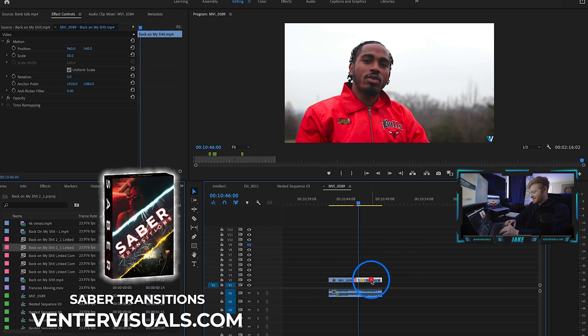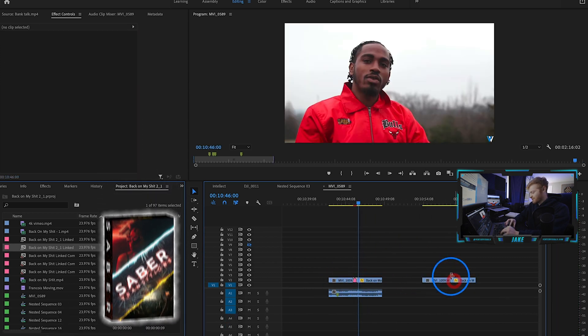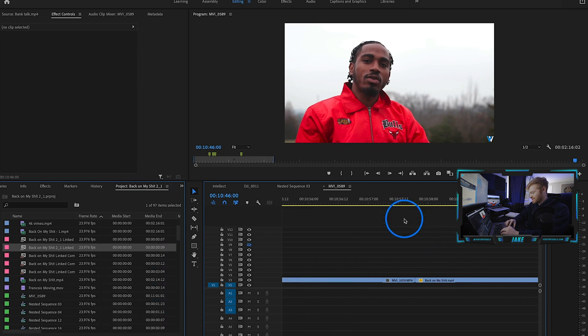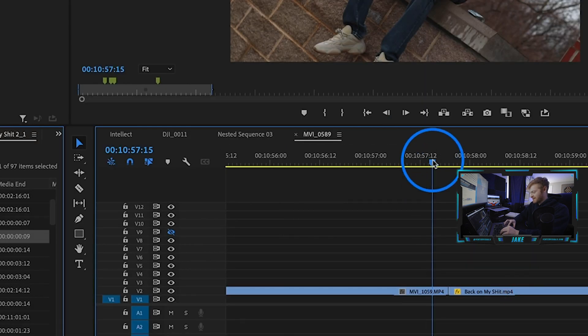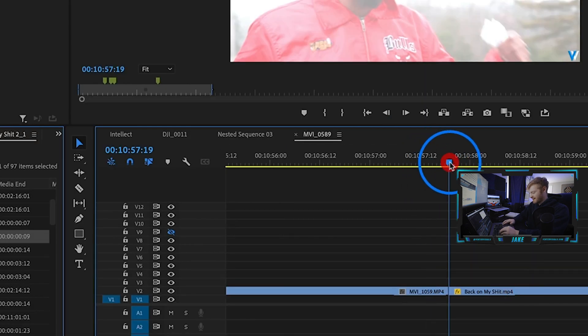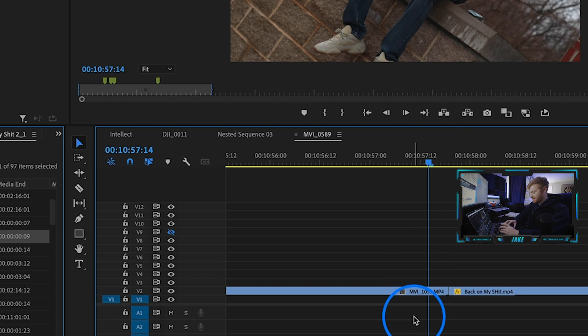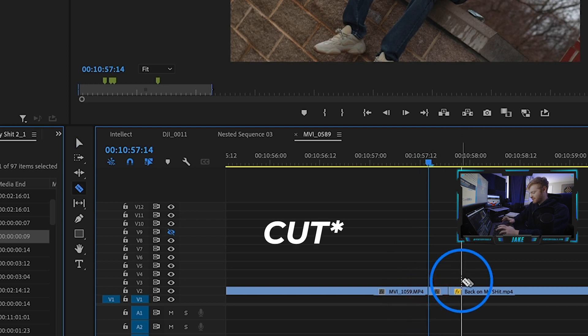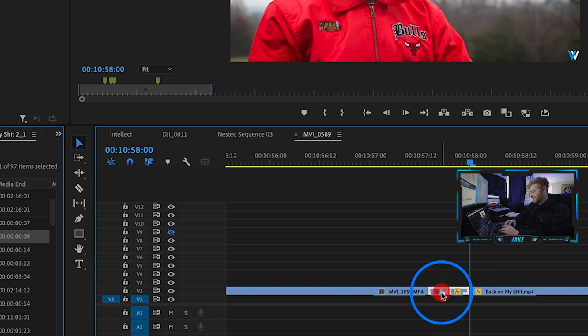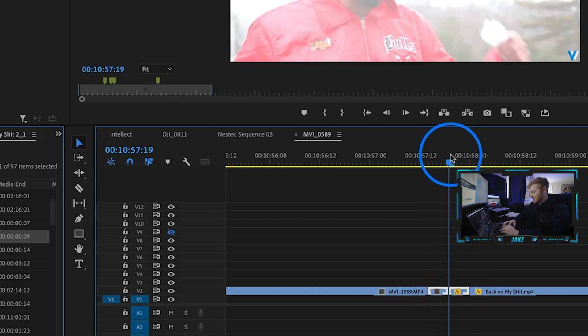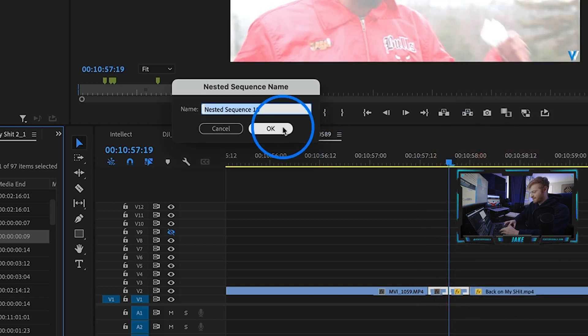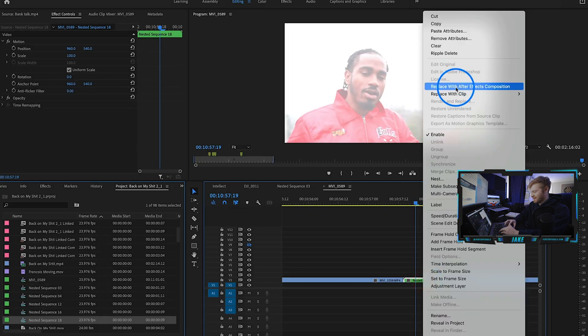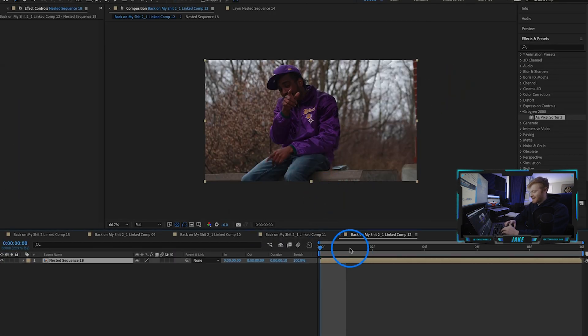Now I do want to show you guys one more way you can use pixel sorting. I'm just going to drag both those clips over here. We're going to start at this cut. We're going to hold shift, go one to the left, hold shift, go two to the right. So we have 10 frames here. I'm going to right-click on both of them and turn these into a nested sequence, then right-click on that and replace with After Effects composition.